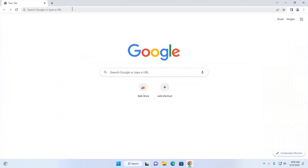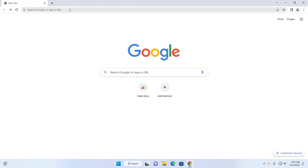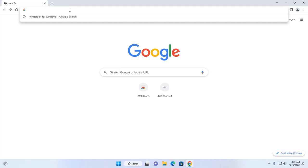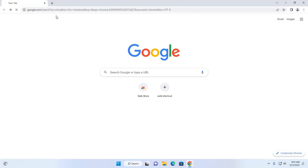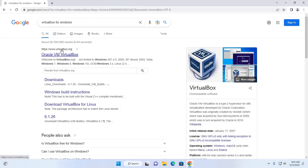At first, open your favorite web browser and then search for VirtualBox for Windows operating system, and then browse this URL virtualbox.org.